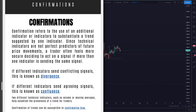When different indicators send agreeing signals, this is known as confluence. We've discussed this quite a bit throughout this entire course. This is a very important concept to grasp. It's pretty straightforward, but if you have trouble, go back and review Chapter 1 to get an idea of what I mean by confluence.